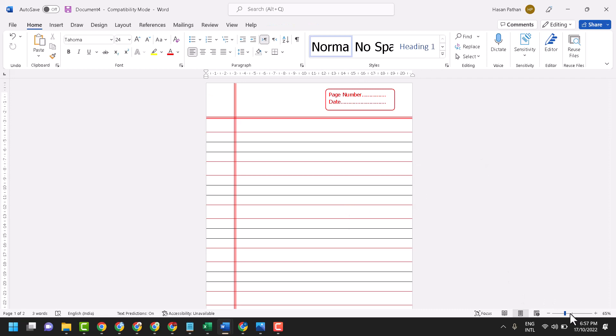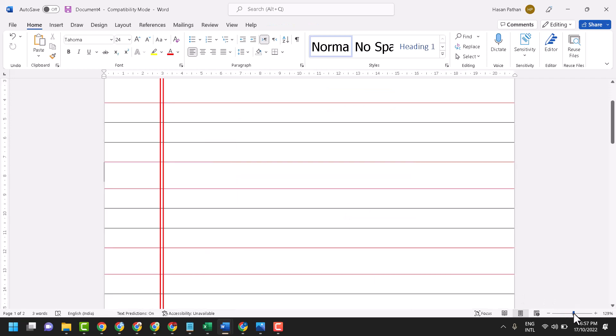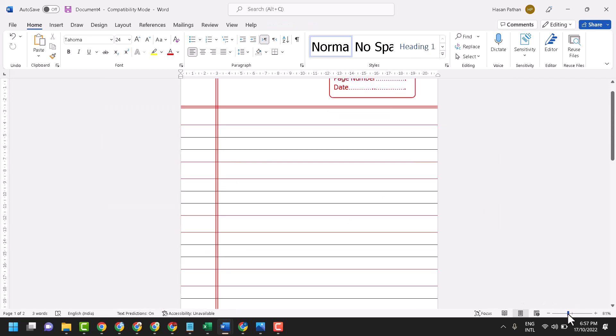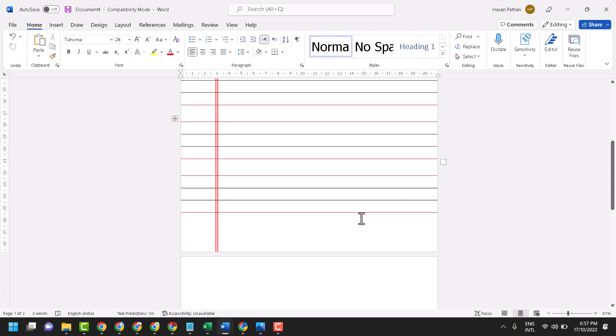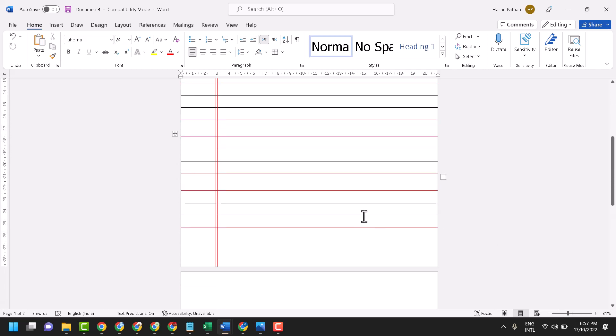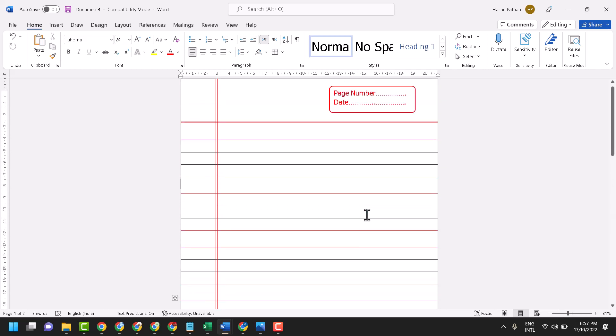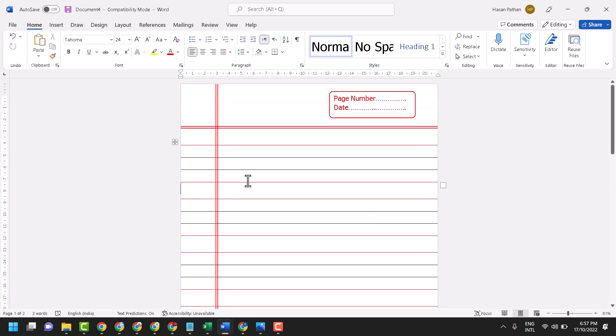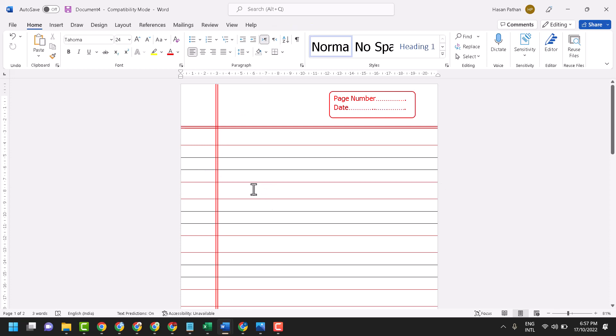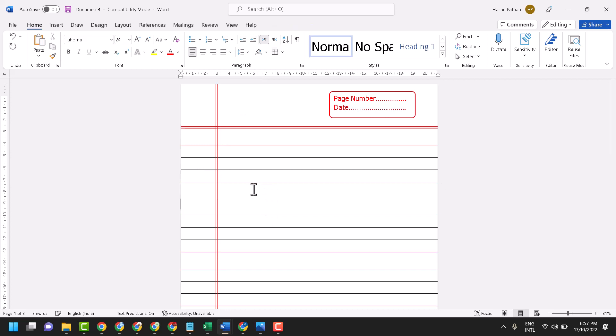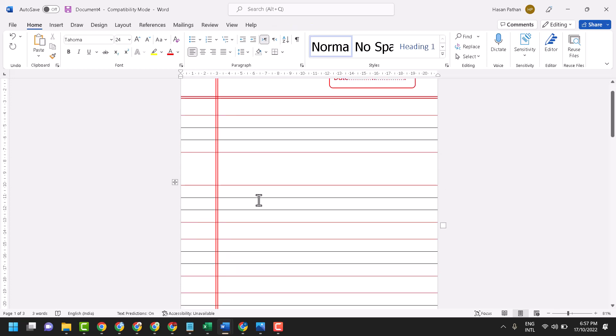Now our four line page is ready. If you cannot see properly, you can increase the space here like this.